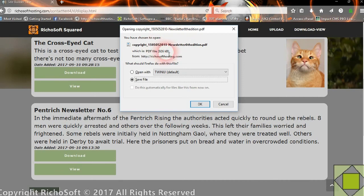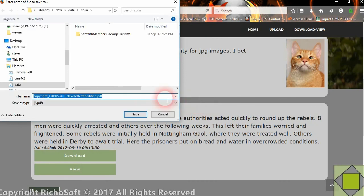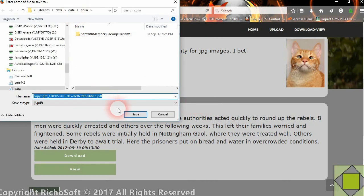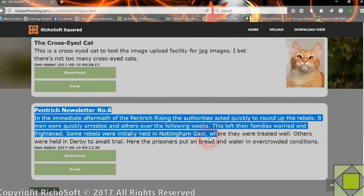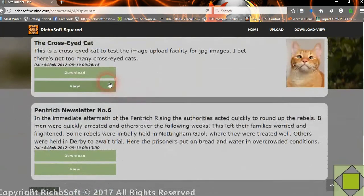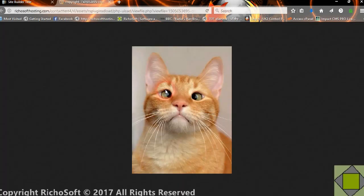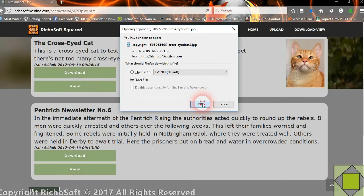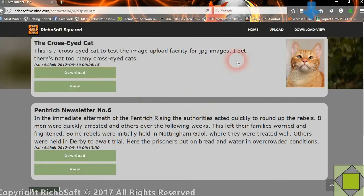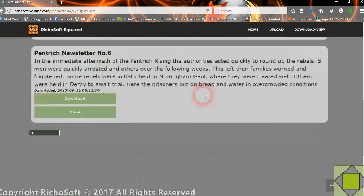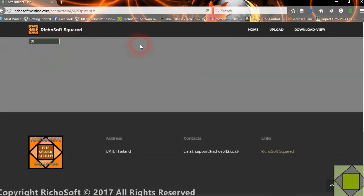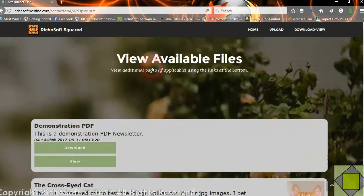You'll also note that it doesn't show you where the file is stored, so that protects your downloads folder. After saving, it downloads as normal. If it's an image file, you'll get a preview of the image, and the download works exactly the same way — it will force the download and you can save it as normal. If there are lots of files, you'll get page numbers so you can scan through the pages of files available.